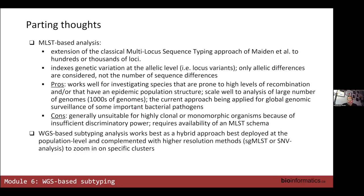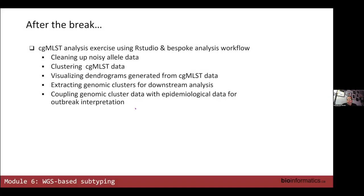I can't stress this enough: this generally works better as a hybrid approach where you can use whole genome subtyping to get you to clones, and once you start wanting to probe those clones you can approach it through SNPs. After the break we're going to have a lab where we'll use our studio and a bespoke analysis workflow developed for this course, taking you through the various steps: cleaning up data, clustering data, visualizing dendrograms, and — my personal favorite — extracting genomic clusters and analyzing metadata.